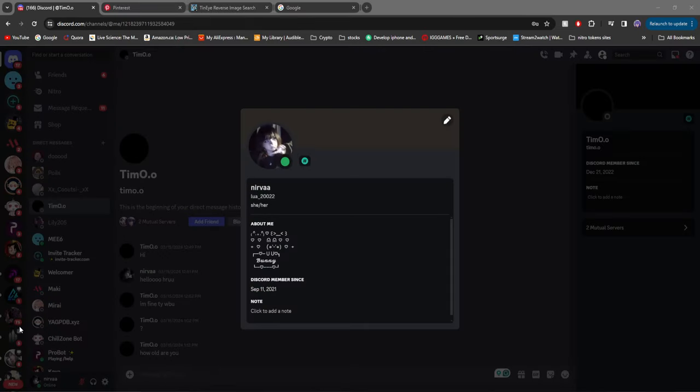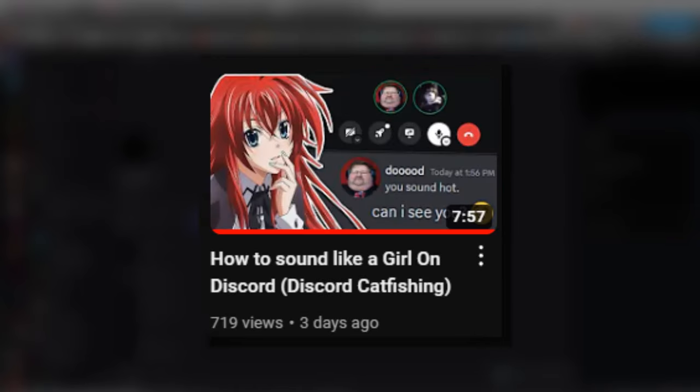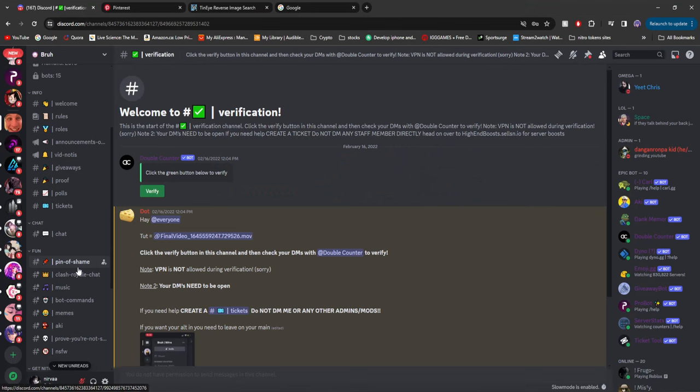This is my third video on catfishing. If you want to see the other two on tips to become the best catfish on Discord that I made two weeks ago, and then how to sound like a girl on Discord using an AI voice changer, go check out those videos on the screen right now.